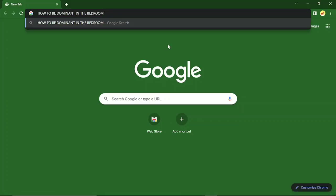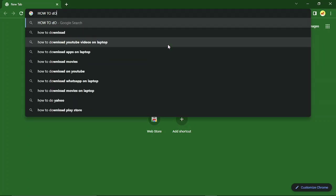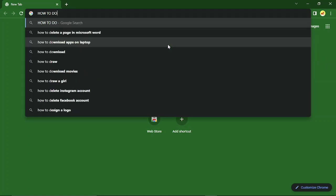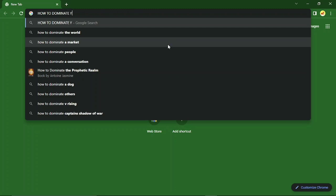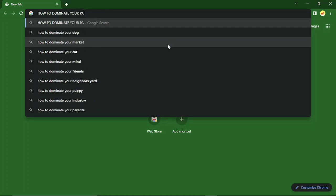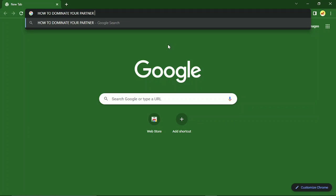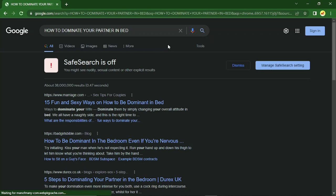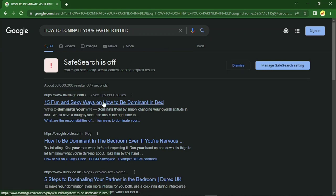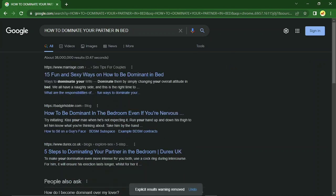Once I'm in Google, I put in the topic 'How to Dominate Your Partner in Bed' and see what comes up. Once I start my research and put it in, you'll see lots of ideas and lots of content on Google.